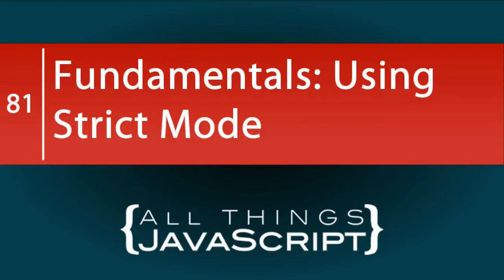If you are not currently using strict mode in your JavaScript coding, I highly recommend that you start doing it. In this tutorial, we will talk about strict mode and what it can do for your code.